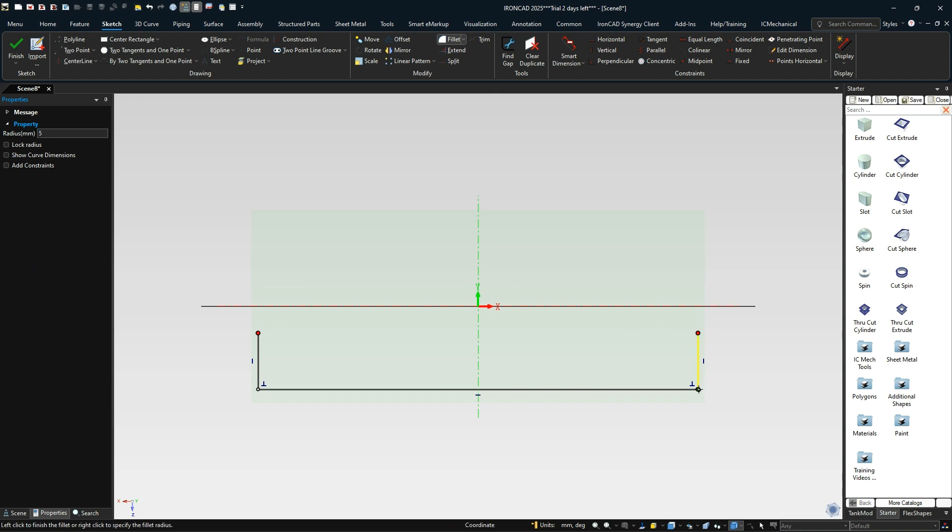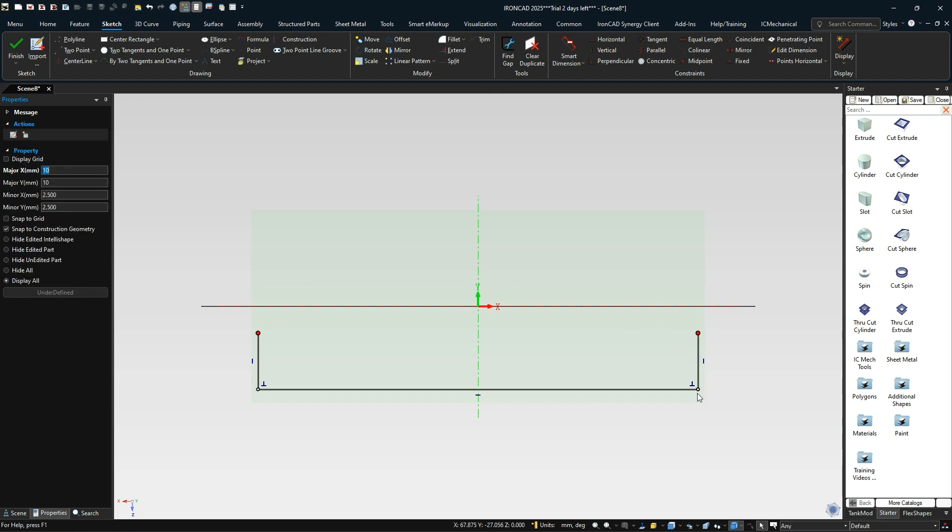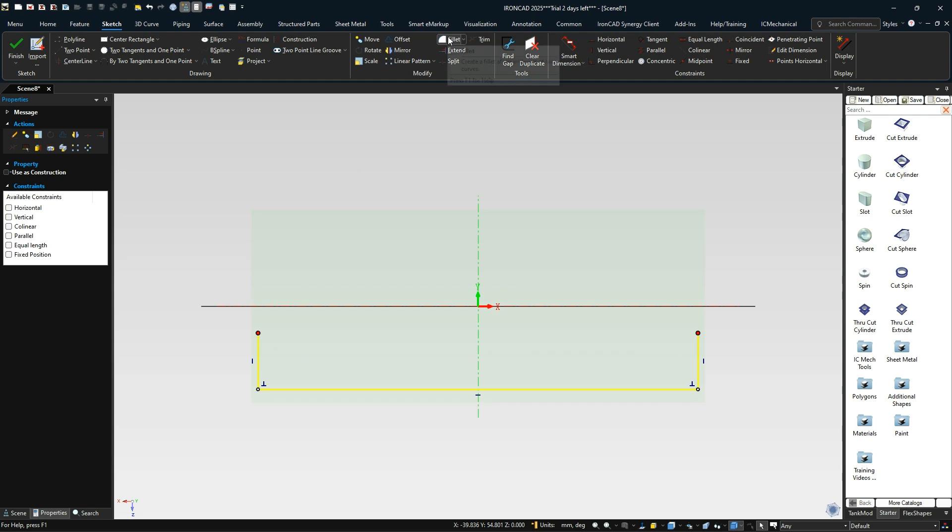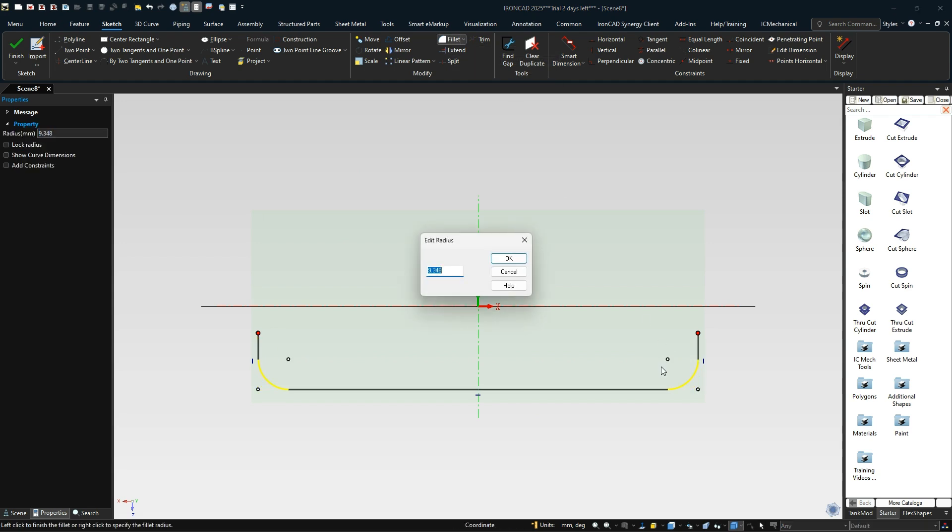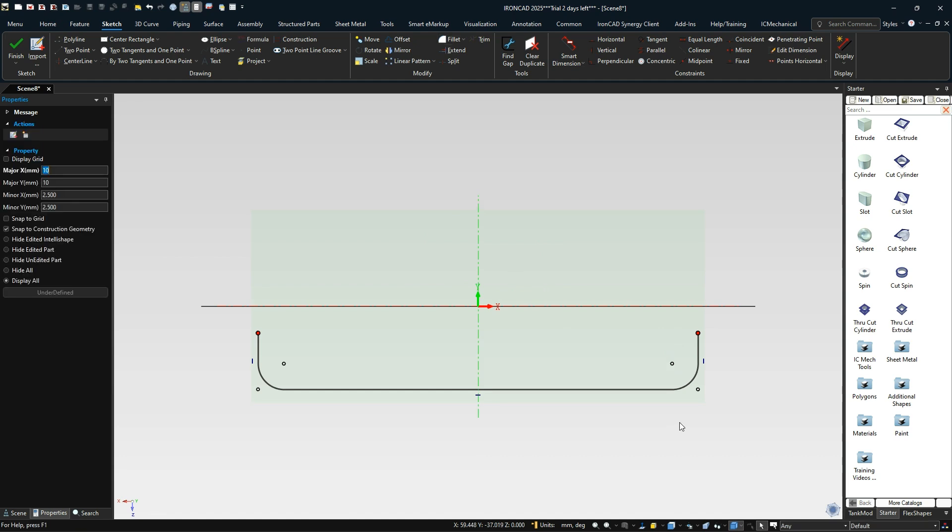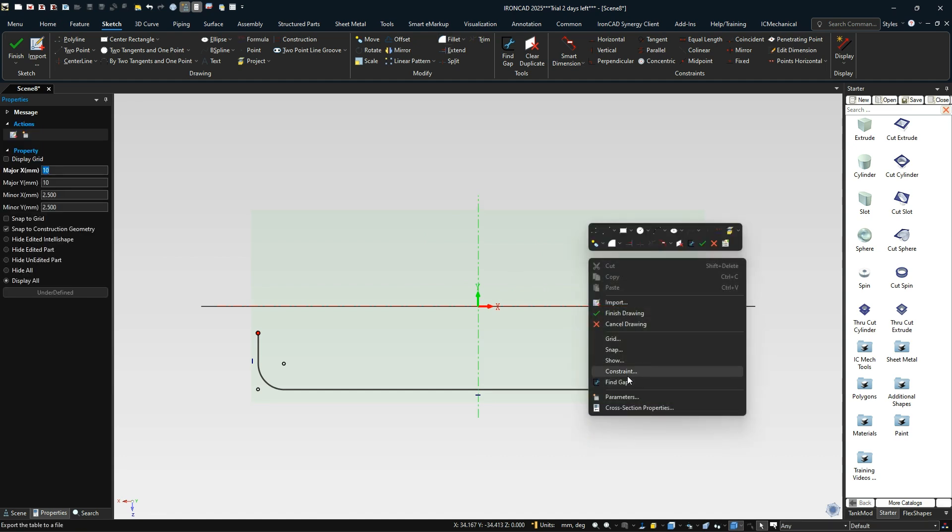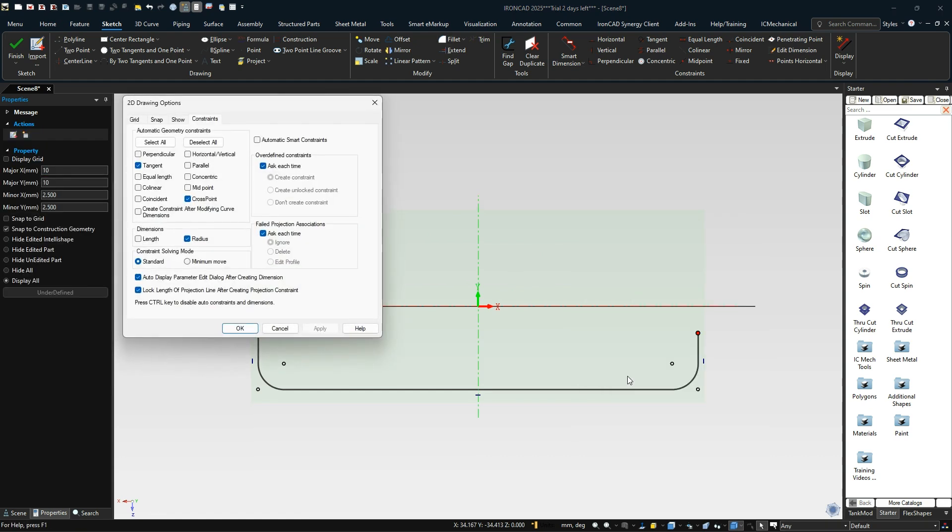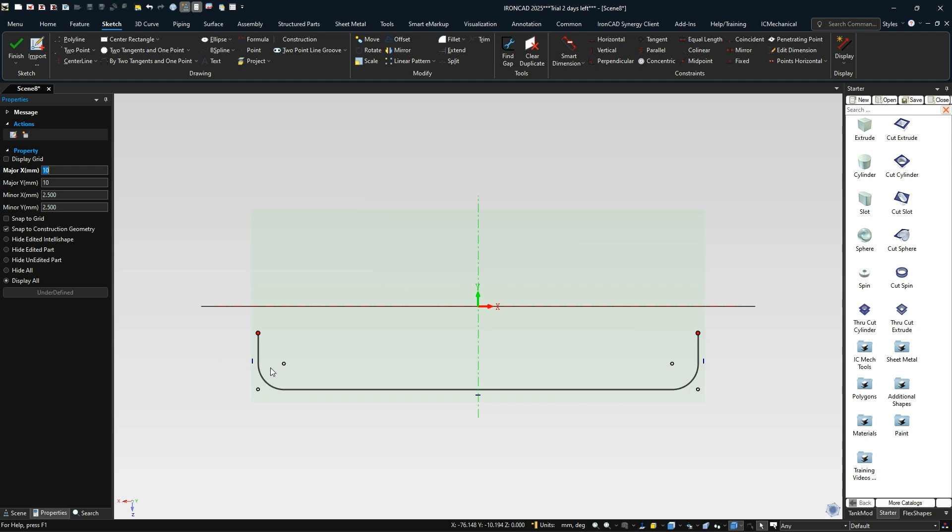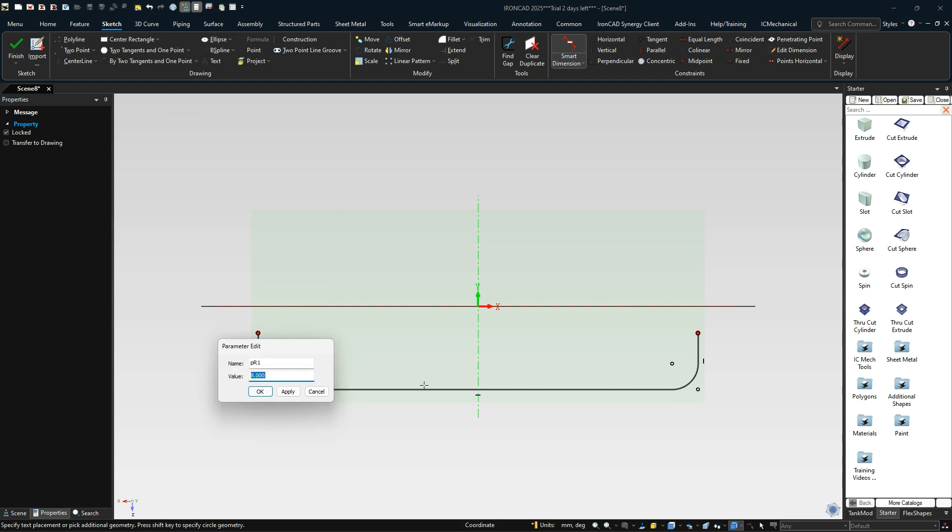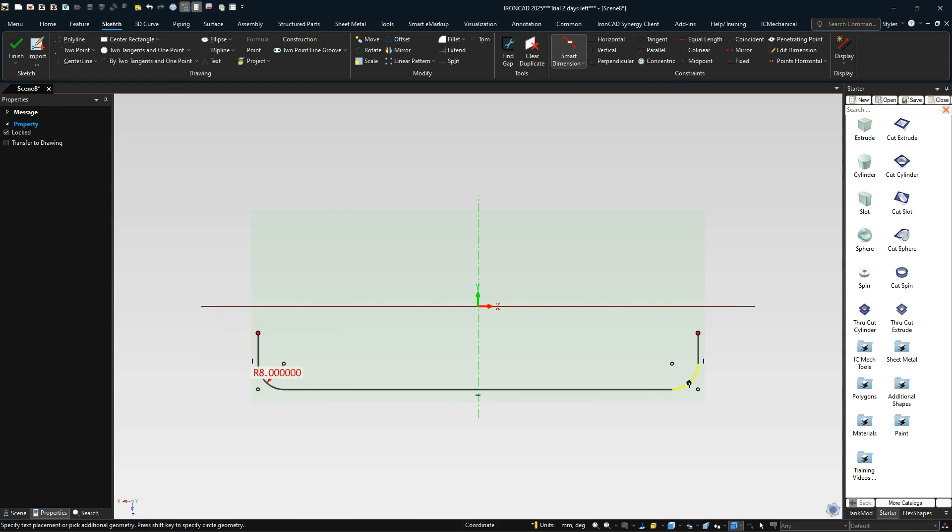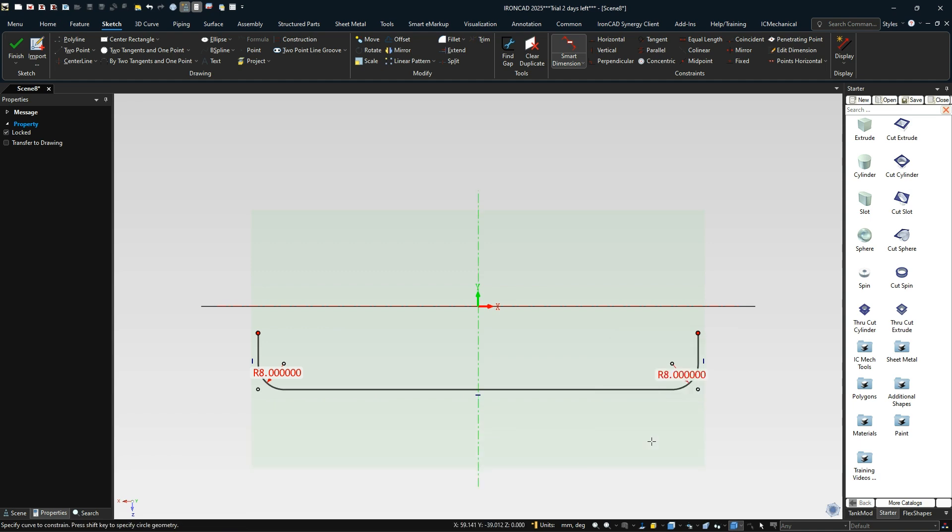When we add our fillets, I'll select all this and add a fillet on this corner. When you right click, we can set that to eight to apply that value. We can add one over here if we like, or we can do an equal length. We can add those dimensions there if we want to see that.